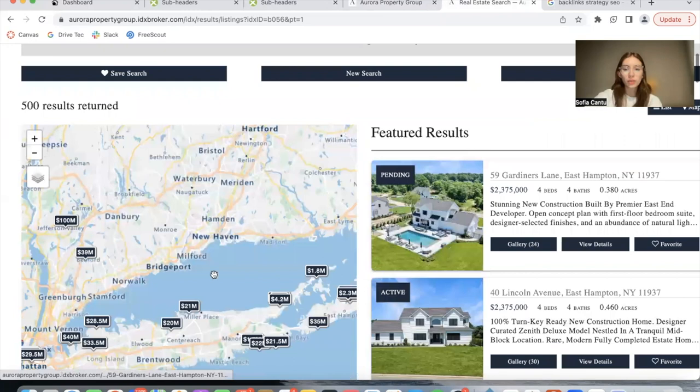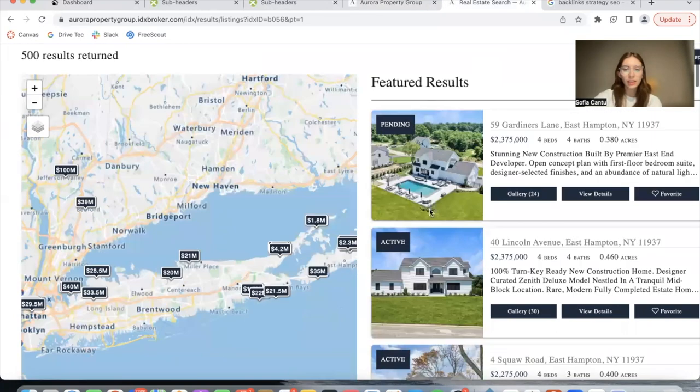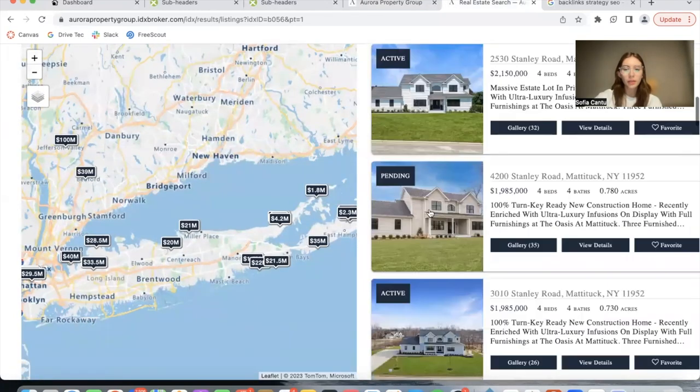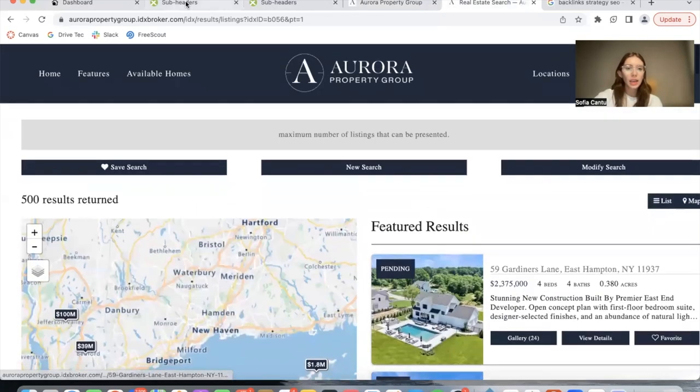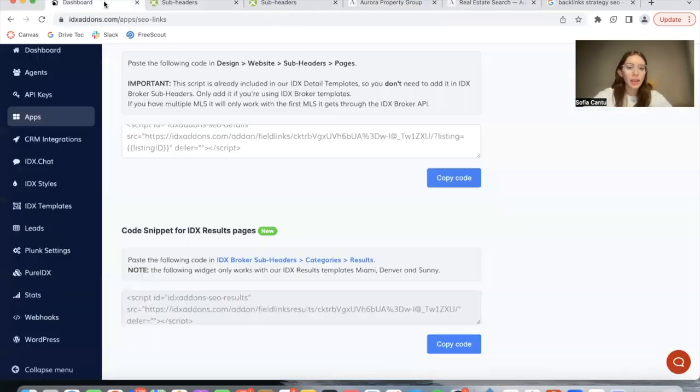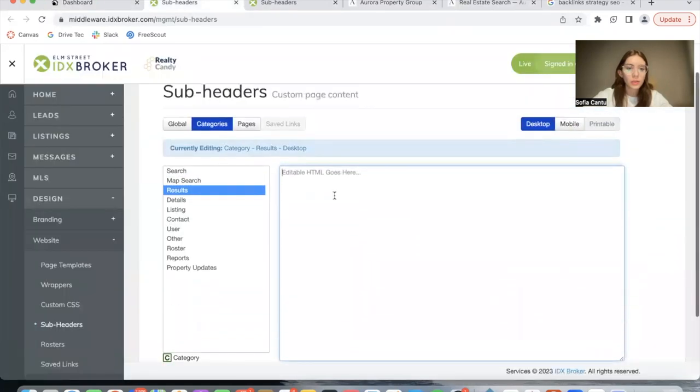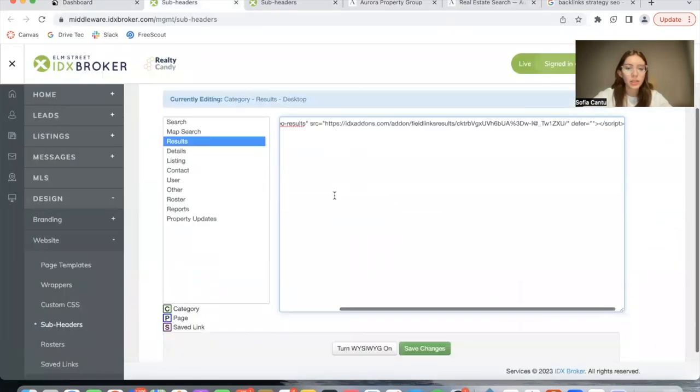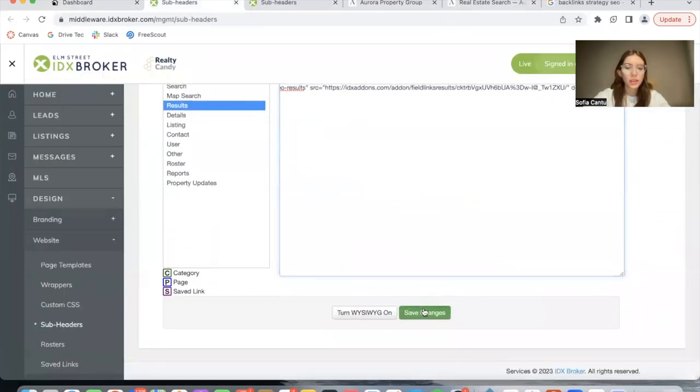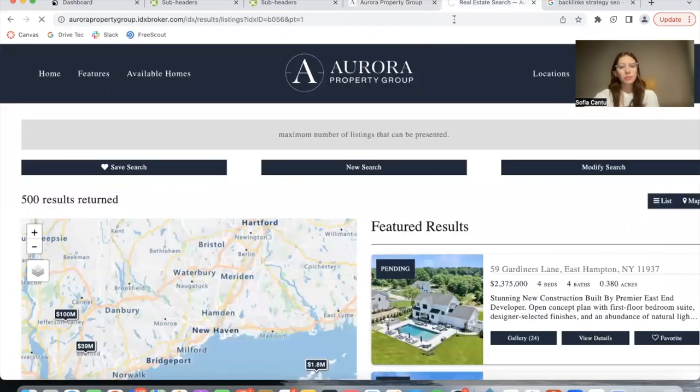This is how it would look. And let me add it in here where I was mentioning before. Save changes, and let's refresh the page.